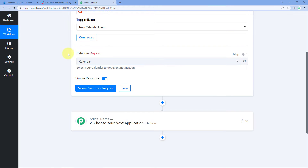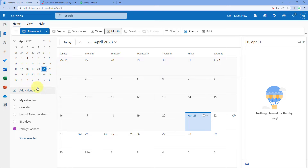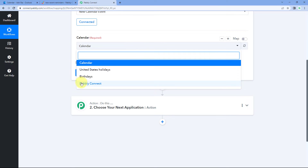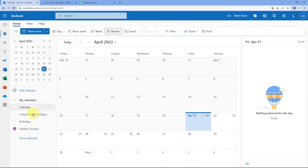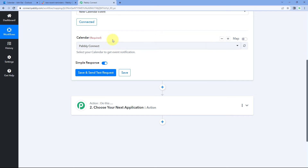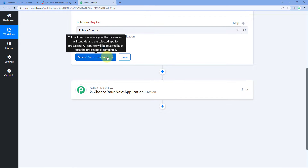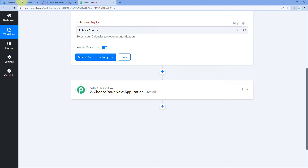After making the connection, it asks for the calendar. In the drop-down, you'll see all the calendars created in your Outlook account. I have four different calendars, and they all appear here in Pabbly Connect. Select the calendar from which you want to get new event details — I'll select the one named Pabbly Connect. Before clicking Save and Send Test Request, let's create a new event in that calendar so the most recent event data can be received.